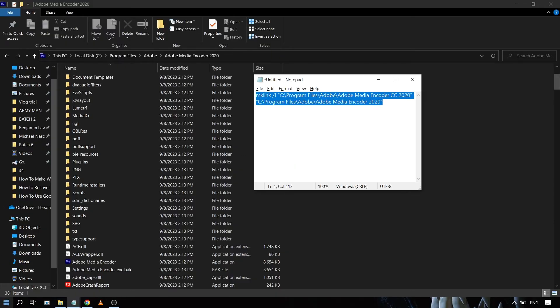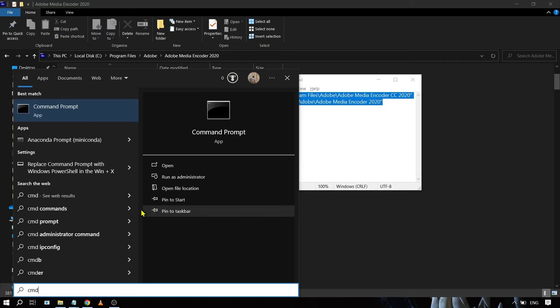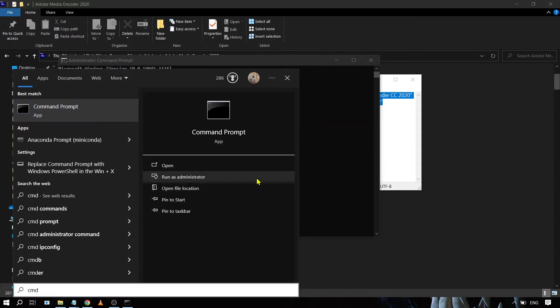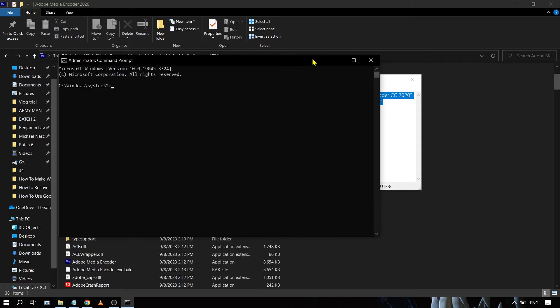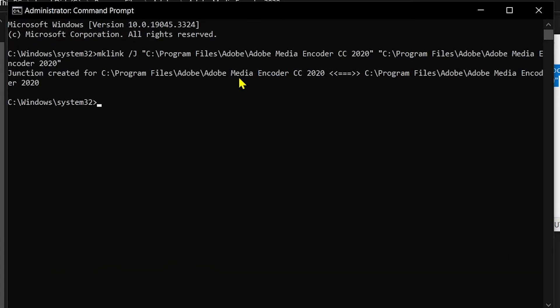Once we have this, we're just going to copy it. We're going to open our CMD and run it as administrator. I'm just going to paste the link here and hit enter. Junction created, congratulations, that is success.